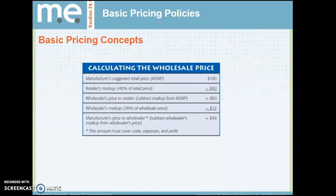For calculating the wholesale price, look at this slide carefully. We have the manufacturer's suggested retail price, and the retailer marks up 40%. The wholesaler's price to the retailer subtracts that markup from the MSRP, giving you $60. The wholesaler's markup is 20%, so the manufacturer's price to the wholesaler is $48. This is similar to when you priced your cereal and calculated markups from manufacturer to store to customer. You will likely have something like this on your test tomorrow, so make sure you know how to figure percentages and have access to a calculator.